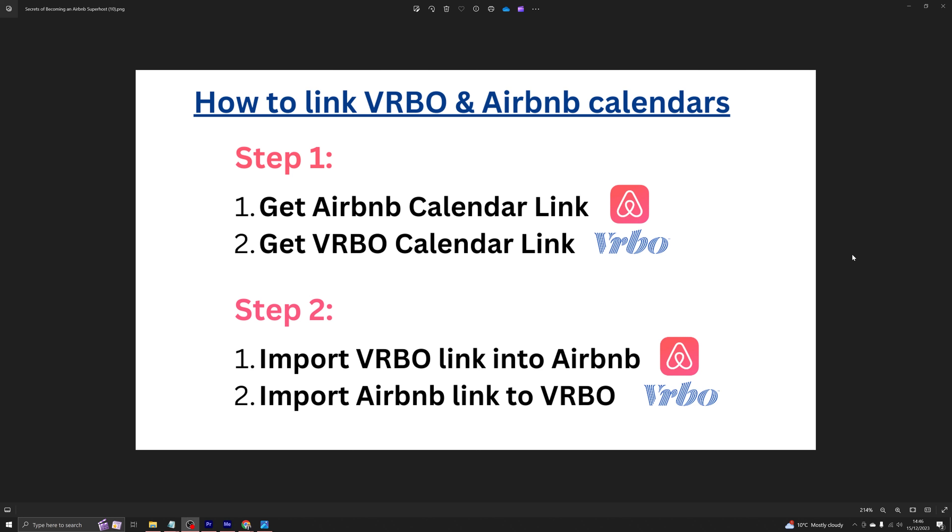Welcome back to No Nonsense Airbnb. In this video, I will show you how you can link your VRBO calendar with Airbnb calendar. It is a two-step process.